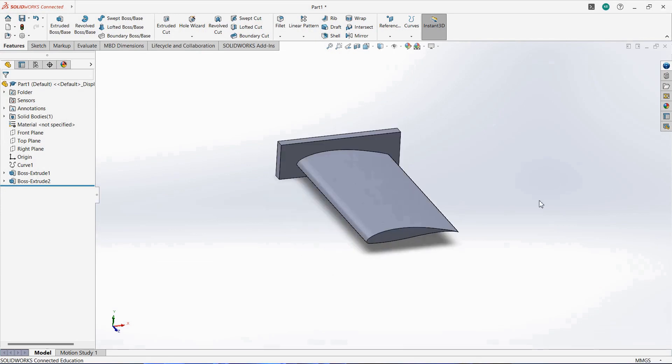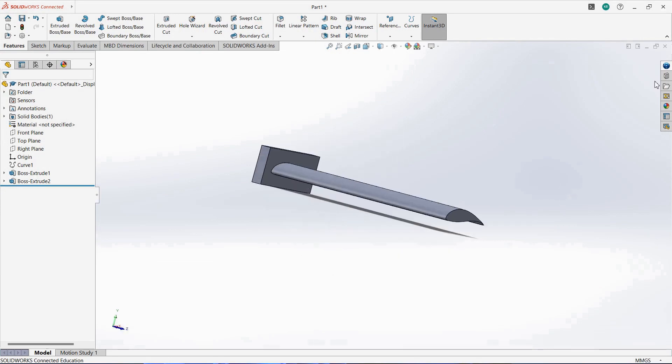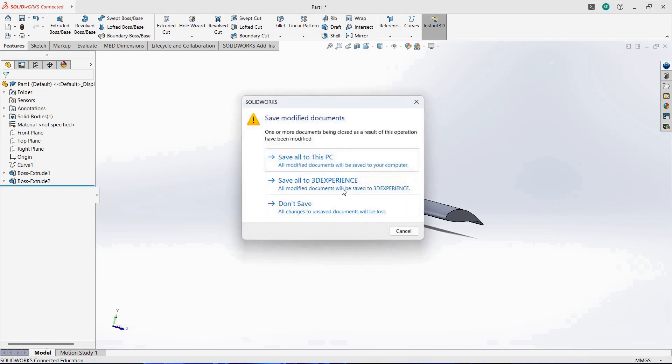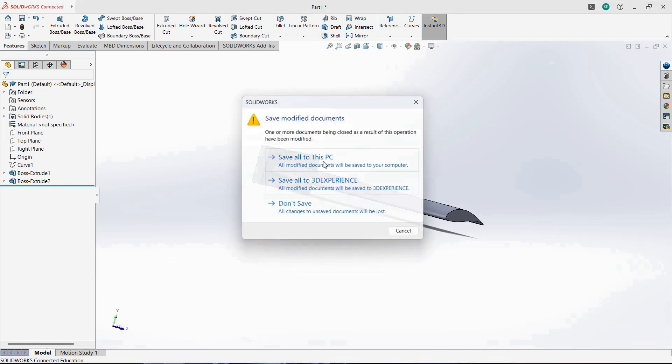Now our part in SolidWorks is over. We have created the part and we are going to close SolidWorks.